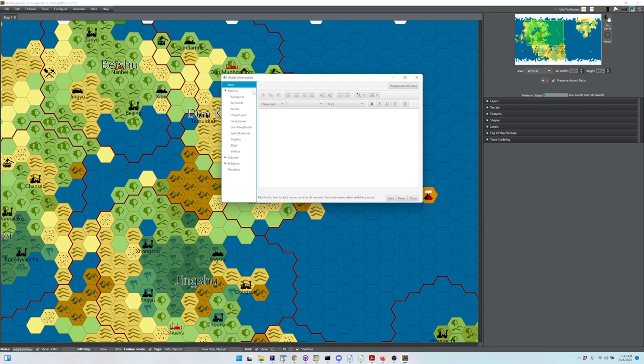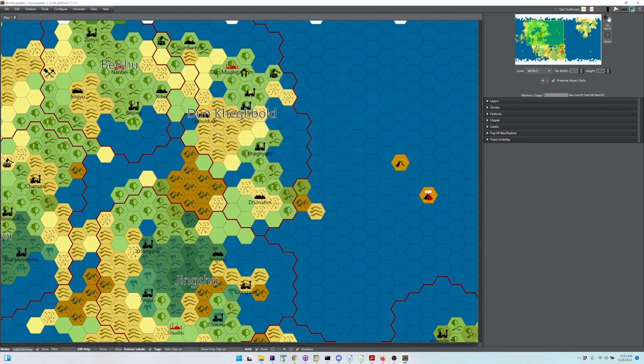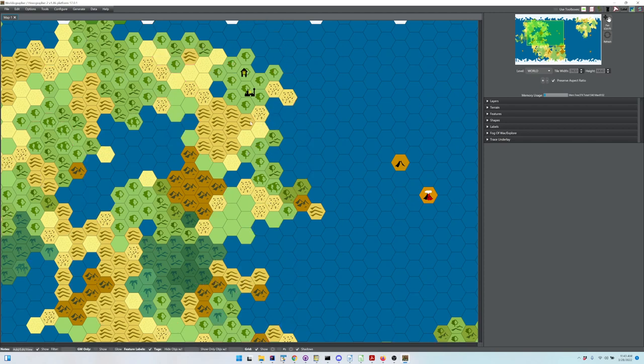Again, this was all auto-generated based on generators built into the system. You've got that option to create everything. I'm going to undo that.